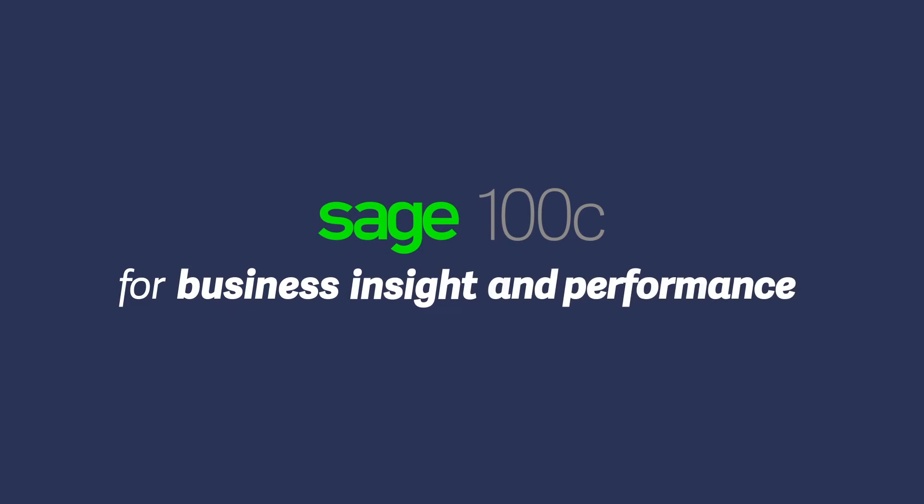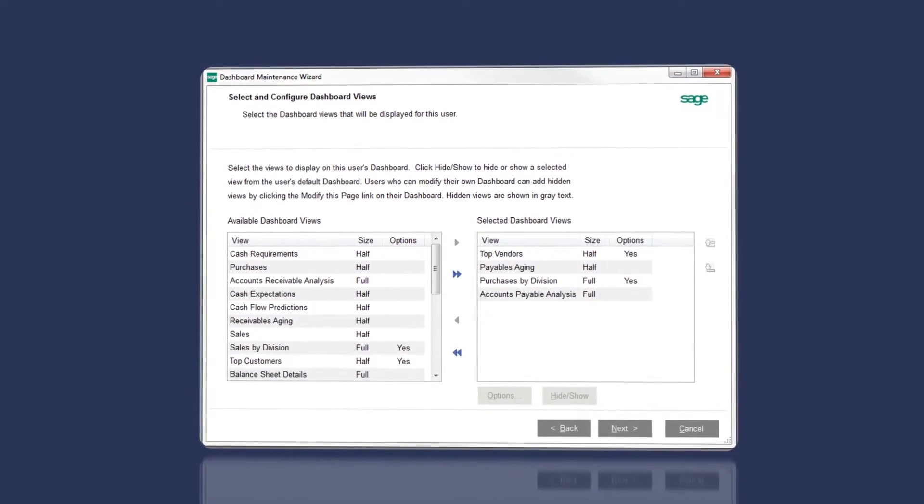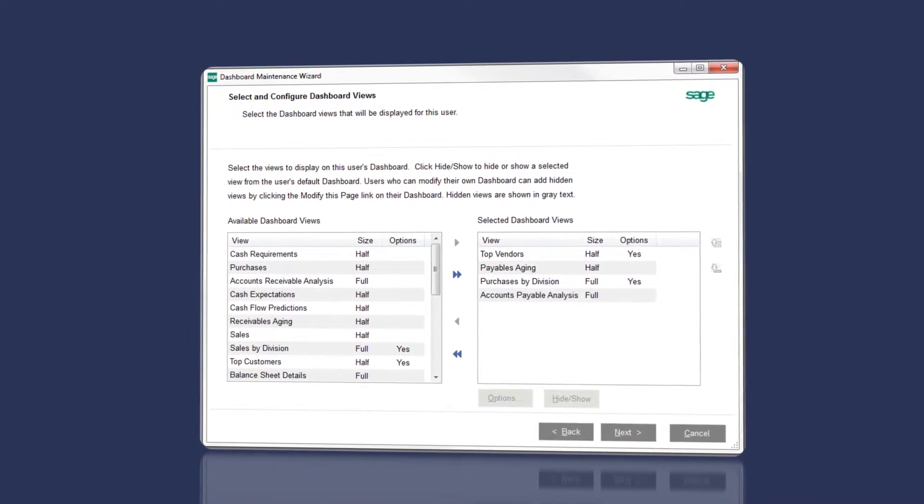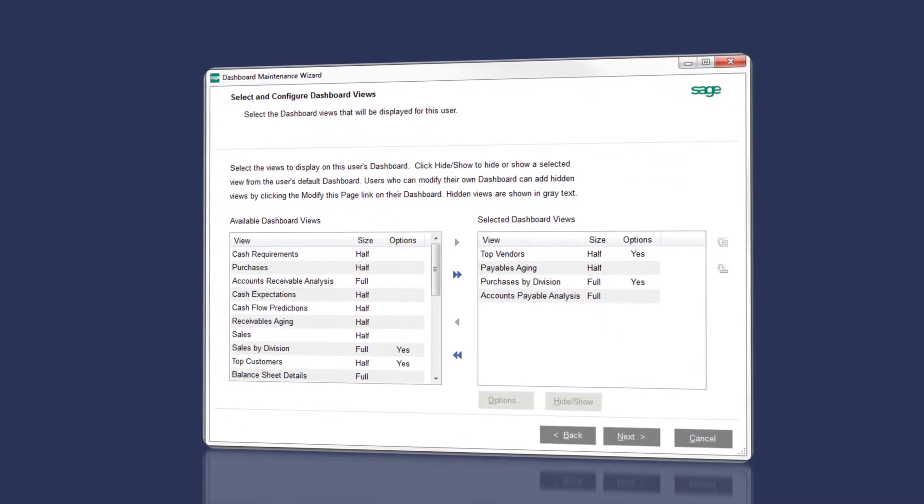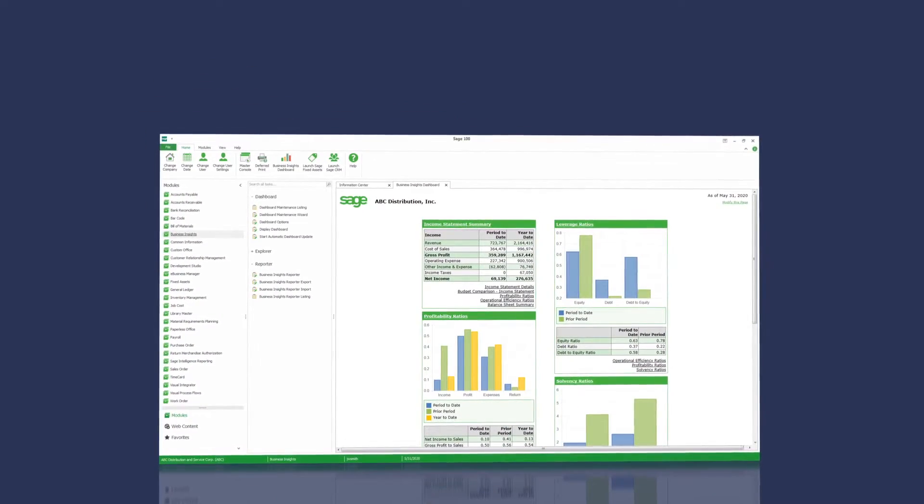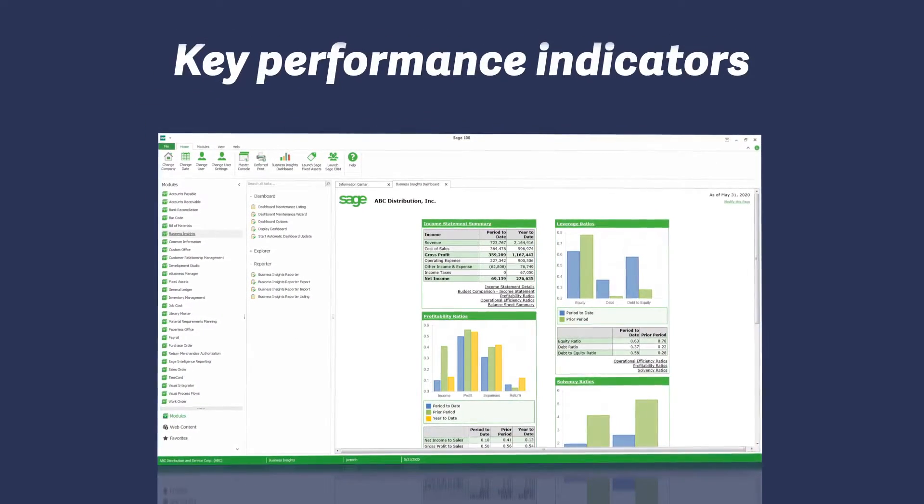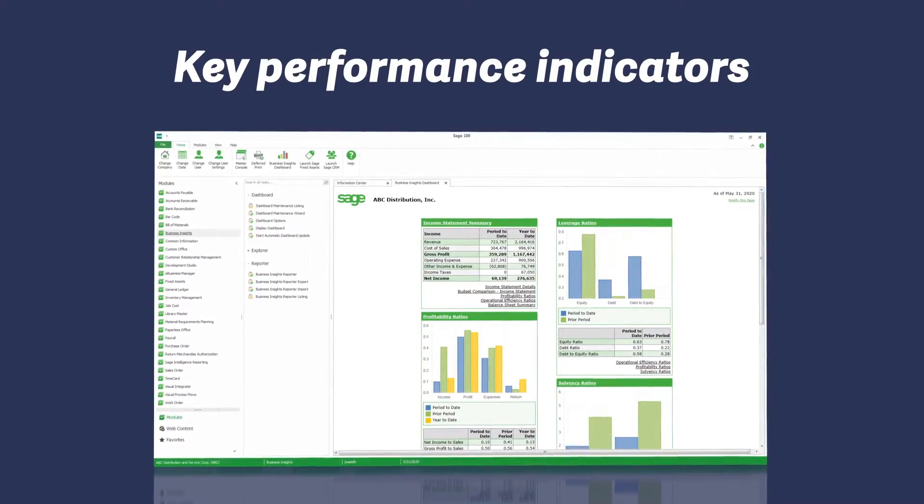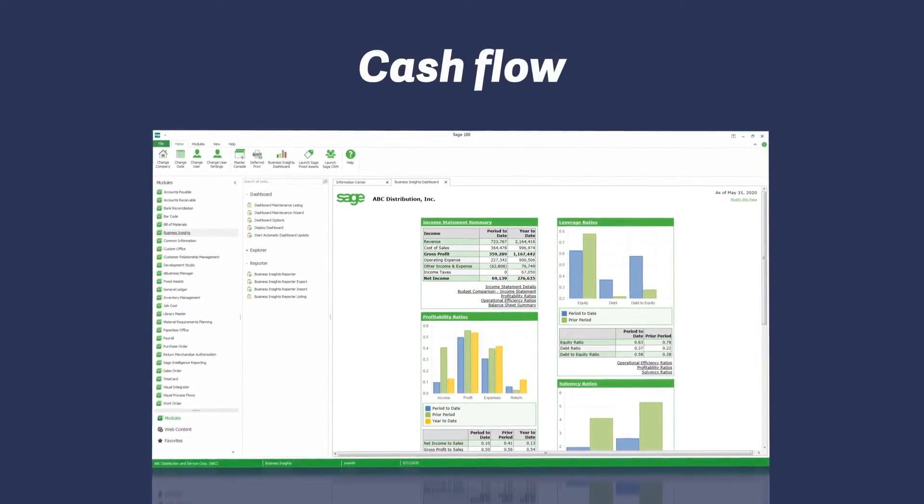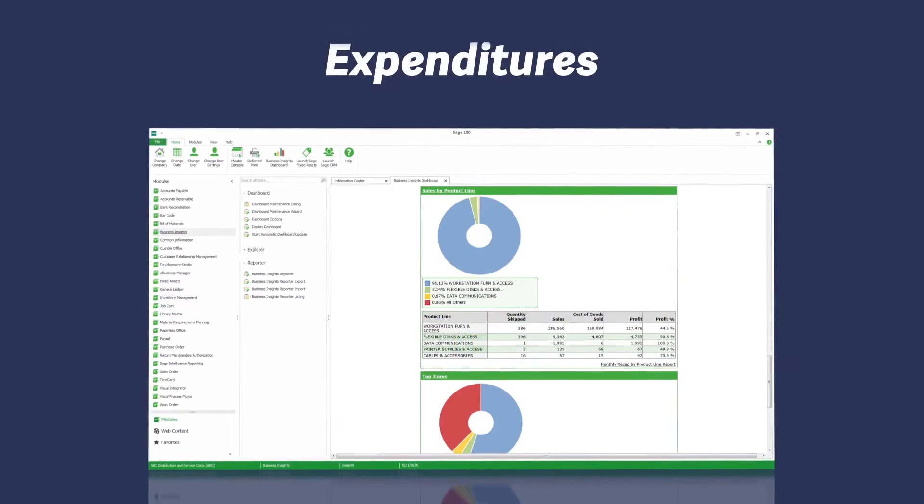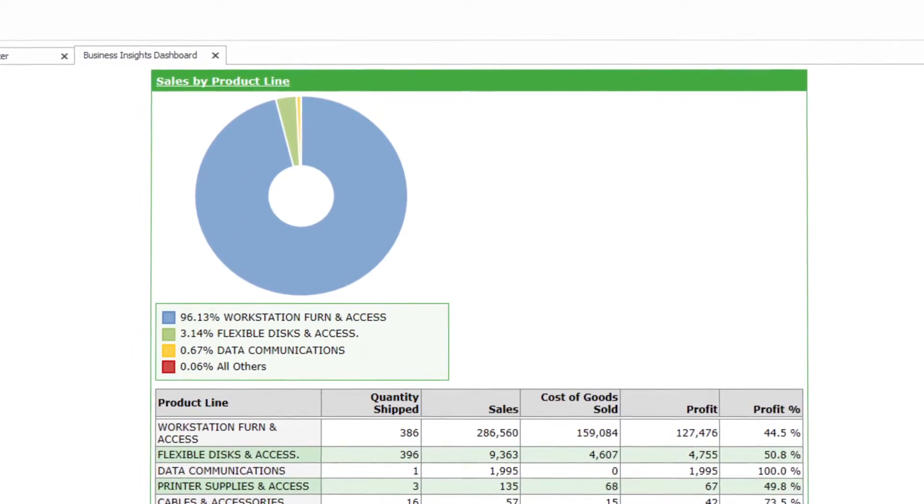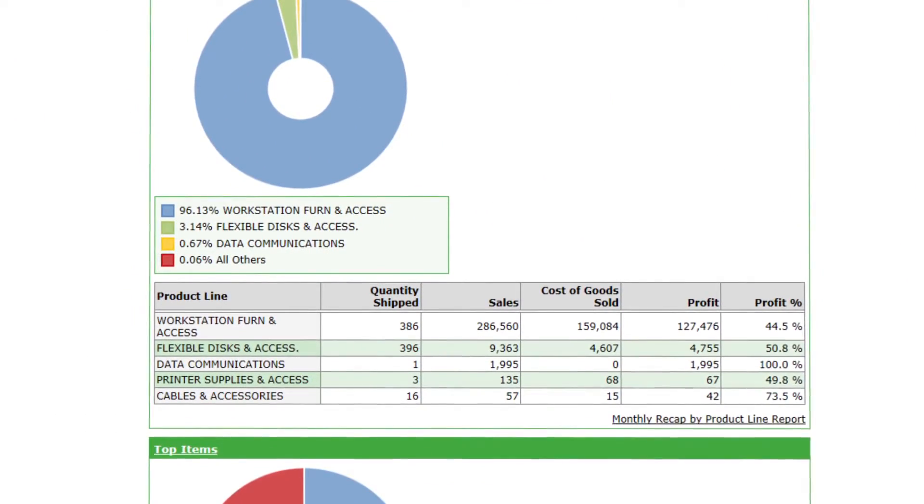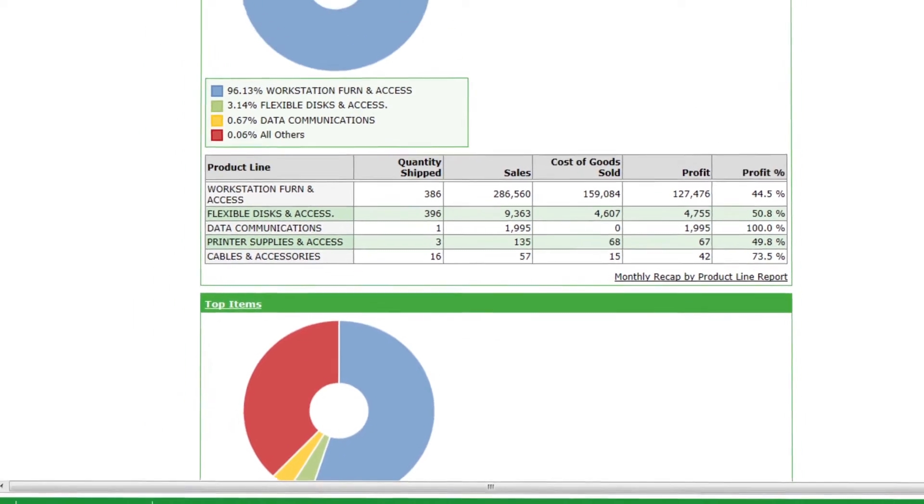We know how important it is to know how healthy your business is. Sage 100C lets you access critical information from accounts payable to inventory management. Monitor the status of your business with key performance indicators that let you see cash flow, aging receivables, expenditures, and top customers. Drill down to see the details and make informed decisions.